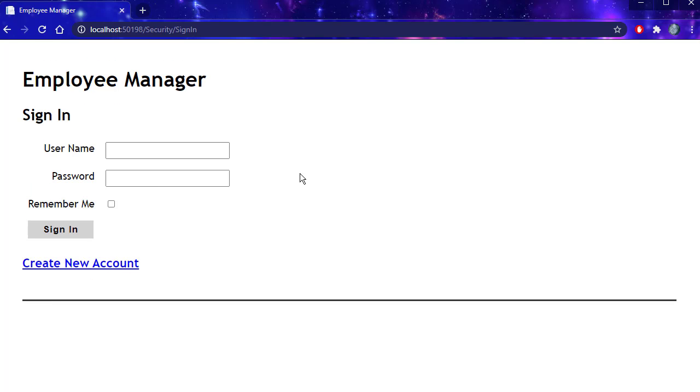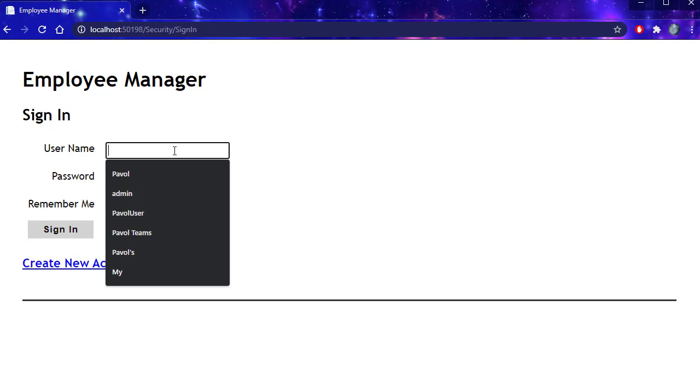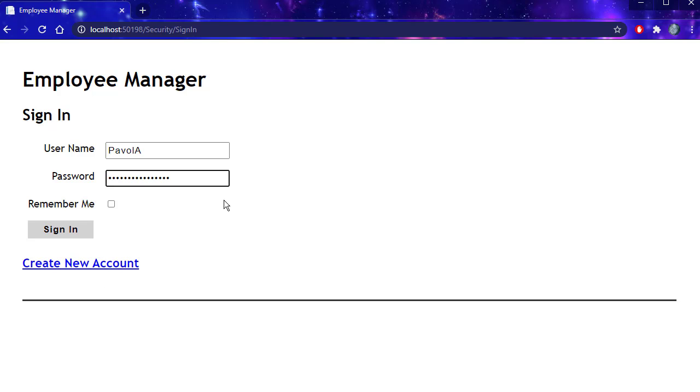The user was created, so we are redirected to the sign-in page. Let's sign in. I entered the same information. I'll click sign in.